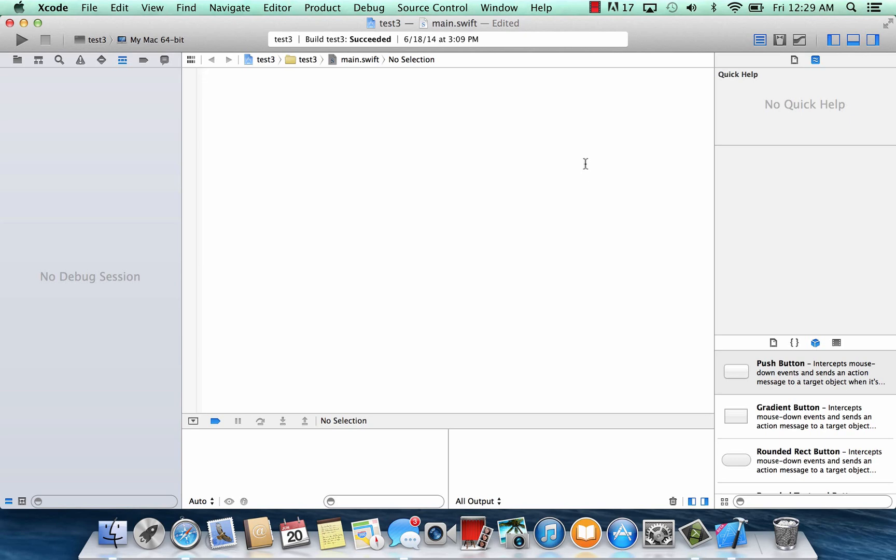Now this is going to be a quick class because assignment operators are really simple to do. I already showed you guys an assignment operator and it's the equal symbol. So again, this is going to be a quick class.